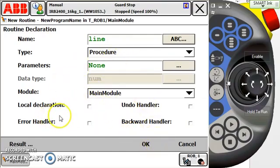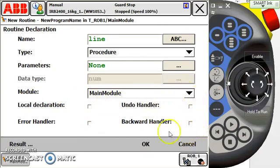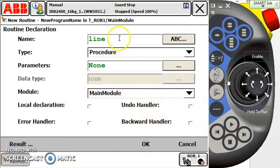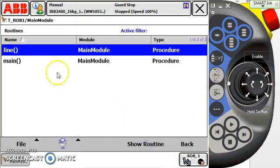The local declaration, error handler, backward handler, and undo handler options here, we're going to cover those also in another section, so we're going to leave them blank for now. We're just going to go with our routine called Line, so we hit OK and now we've got our routine.